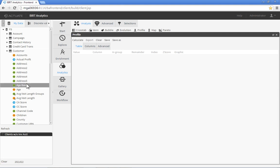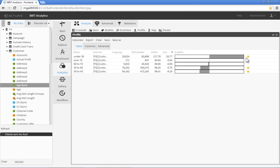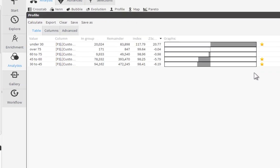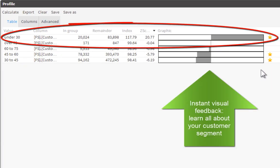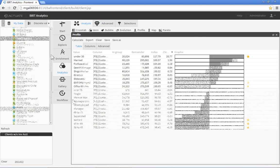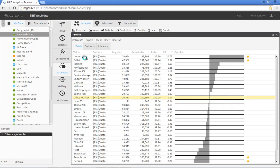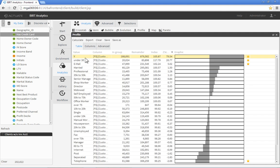When we add the age band field, the graphic column in the profile table makes it clear that clients under 30 years old are the most common age group in our segment. As we add more data, the table updates on the fly, providing an instant visual profile of our target demographics.